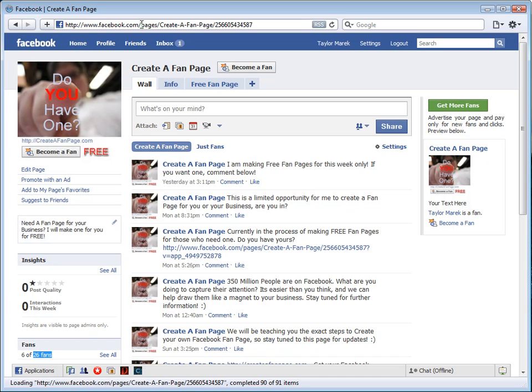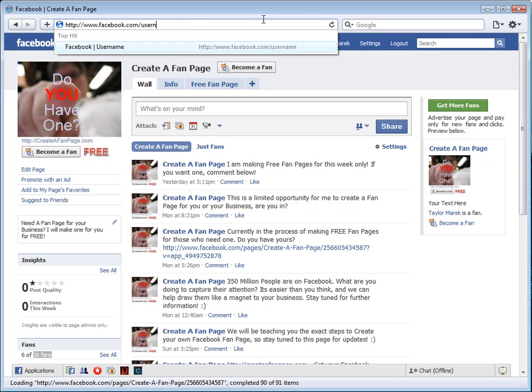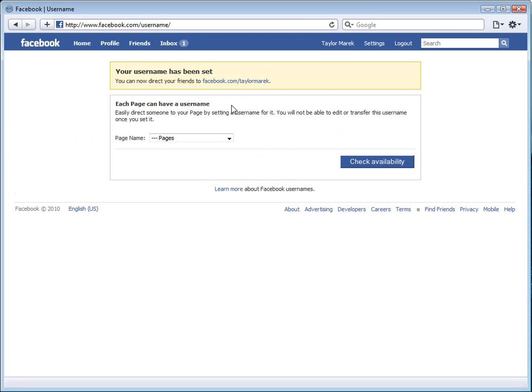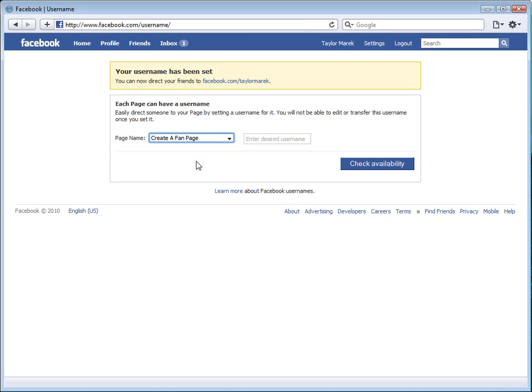Now I will show you exactly how to do that. If you go up here, go to facebook.com forward slash username. Click on set username for your pages. It will ask you what page you want to do. We want to do the create a fan page.